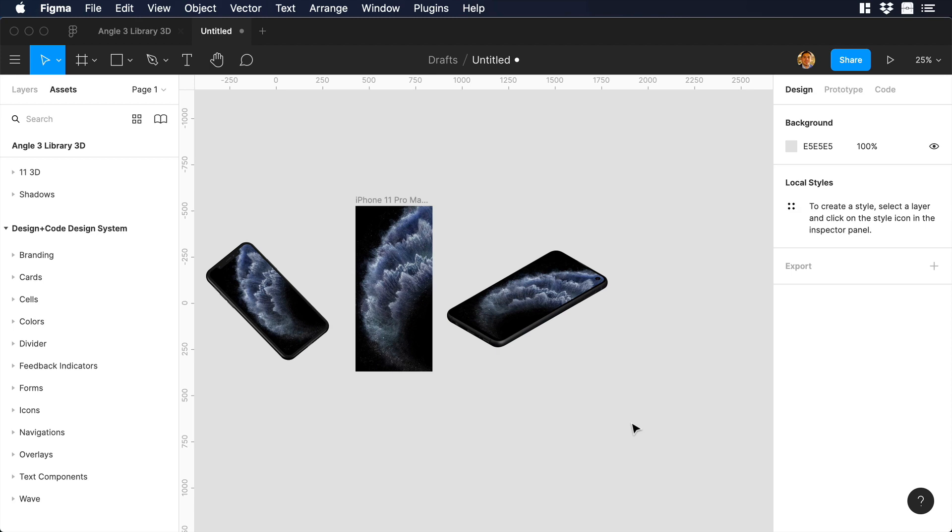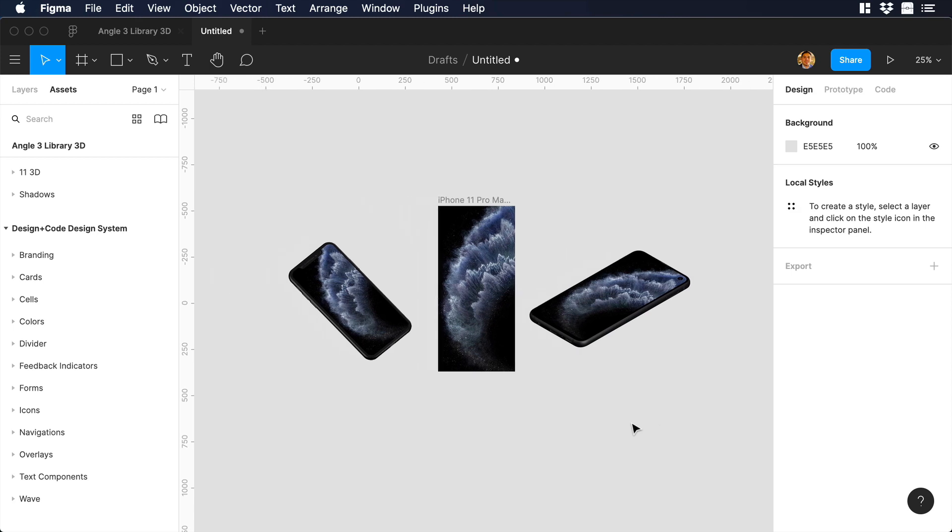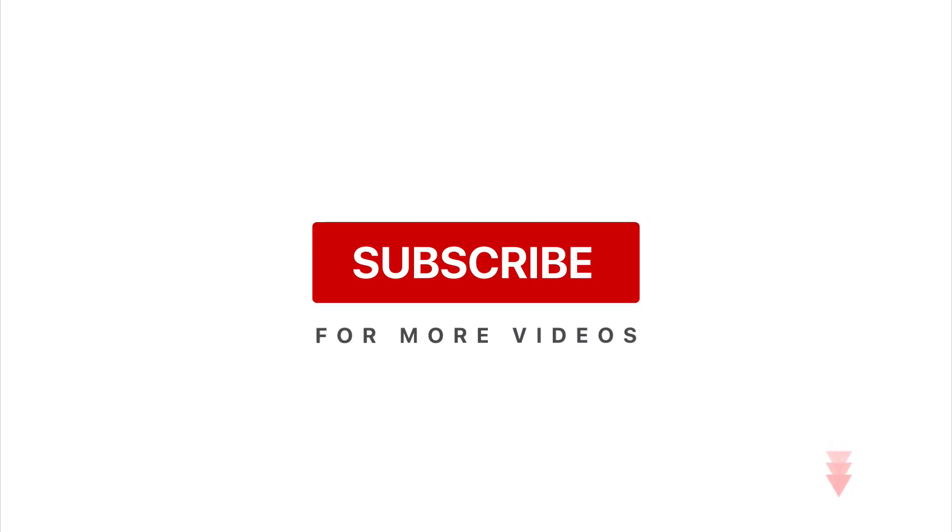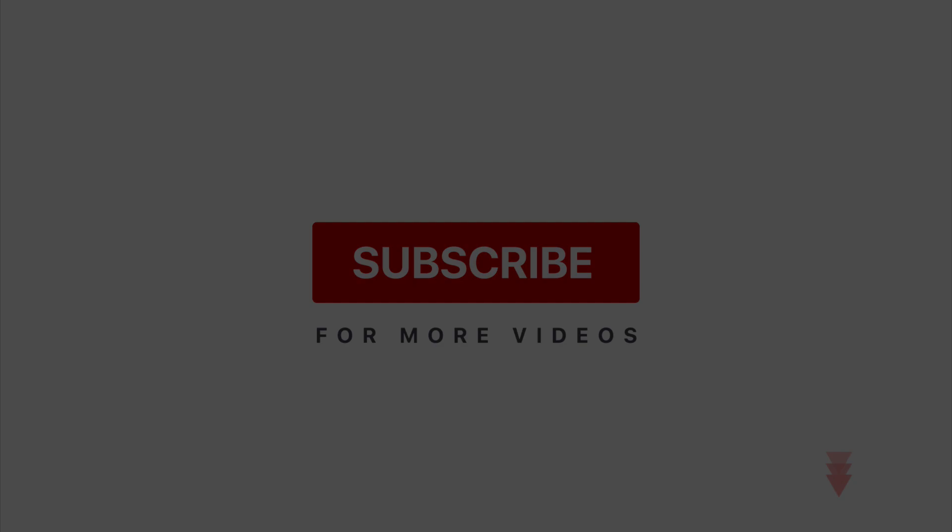This is the end of the video, and if you guys like it, please give us a thumbs up. Don't forget to subscribe, and if you have any questions or comments, put it in the comment section. I will see you in the next one. Bye.